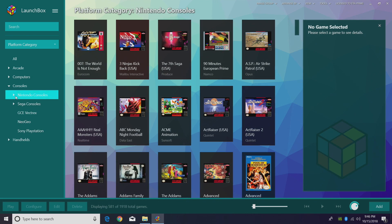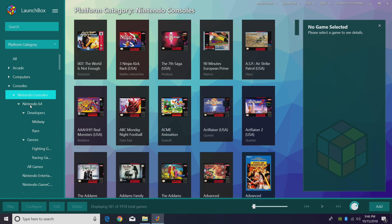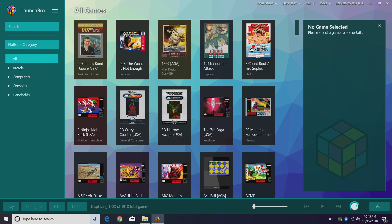We just created a Nintendo console section, added our Nintendo consoles, gone into N64, added developers, genres, and all games. Now you can keep going deeper and deeper if you want to in this nested system — your imagination is the only limit here. So that's pretty much it for this video, guys. We really appreciate you watching. I hope you have a better understanding of nesting. What I just showed you was some basic nesting features — you can go super deep with this. If you guys have any questions, let us know in the comments below. You can also sign up for the LaunchBox Forums — there's tons of help over there. Thanks for watching.